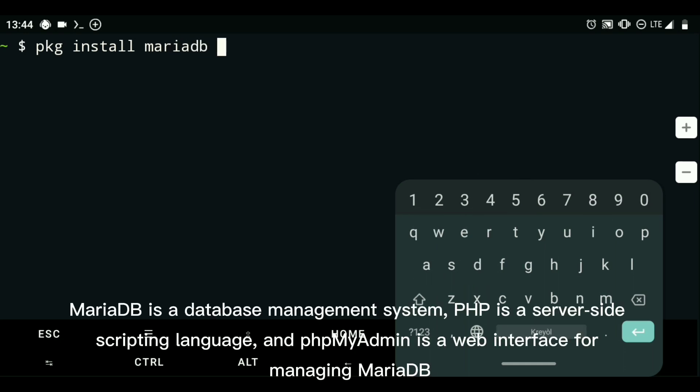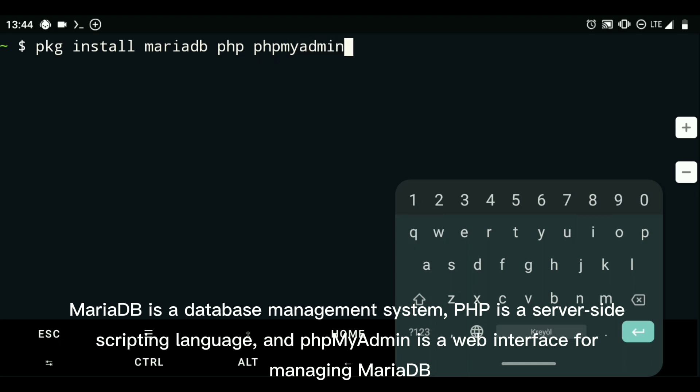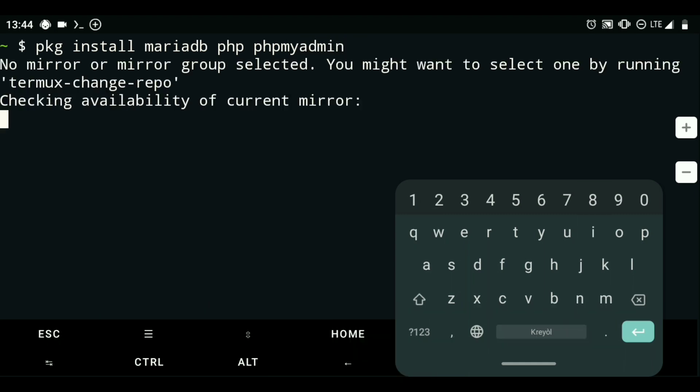MariaDB is a database management system. PHP is a server-side scripting language, and phpMyAdmin is a web interface for managing MariaDB.